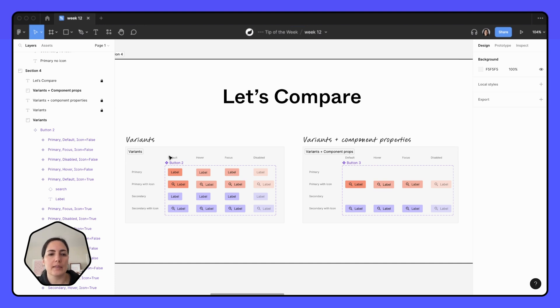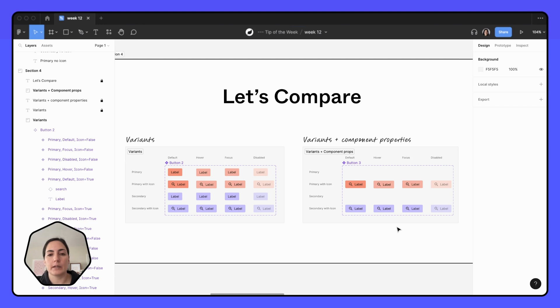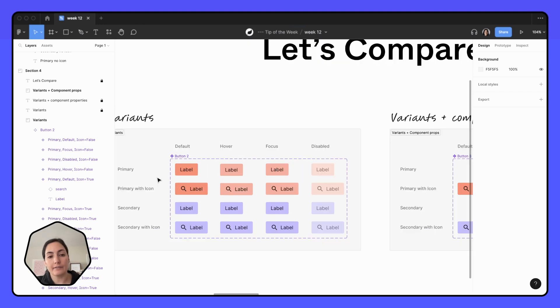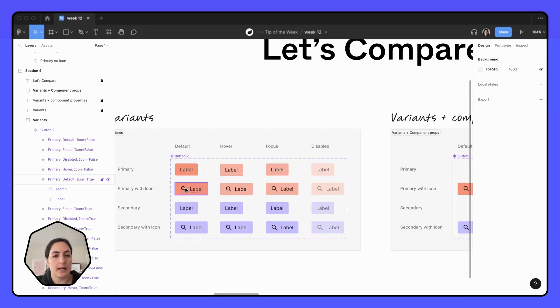So on the left, you have some buttons that are only made with variants. And on the right, you have buttons that are made with variants and component properties. So you'll see on the right, there's less buttons. And that's because on the left, we had to have a variant for without icon and with icon. And same thing for the secondary button here.